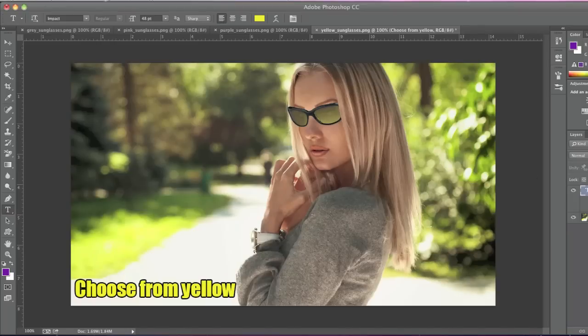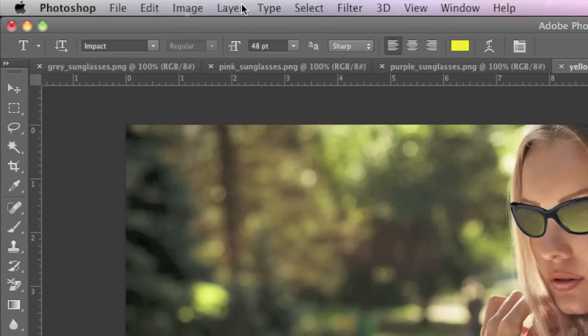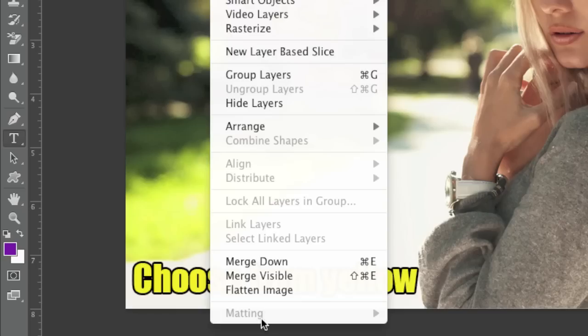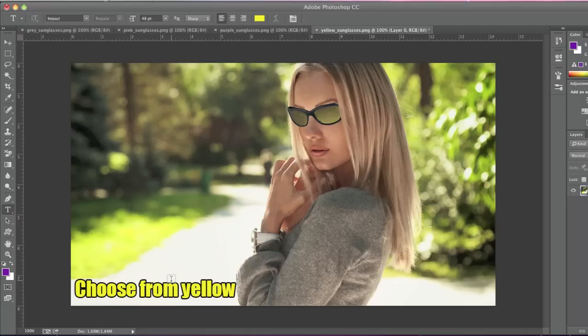Now I'll select my layer with the text and I'll go to Layer, Merge Down.